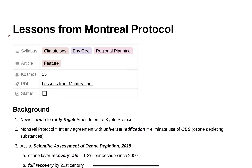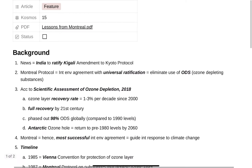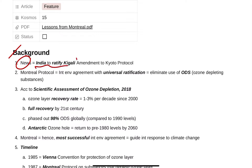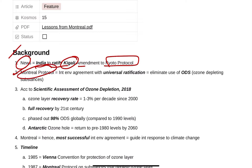Lessons from the Montreal Protocol — we can use this in climate change, in modern geography, and in limits to growth in regional planning and economic geography. The news is that India is going to ratify the Kigali Agreement, which is an amendment to the Montreal Protocol.